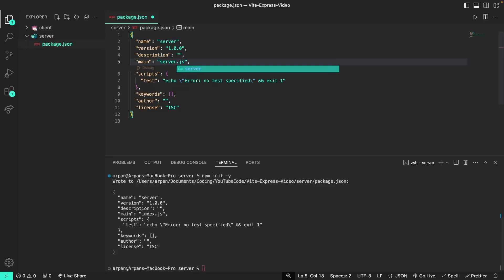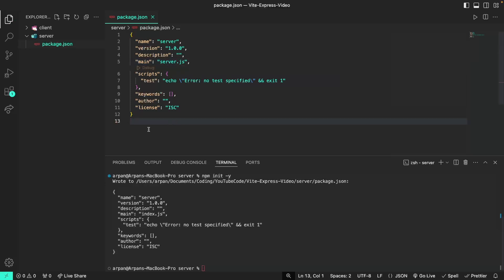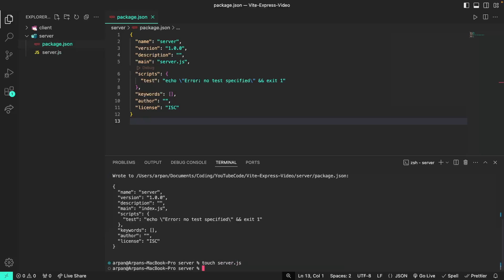I'm going to change the entry point from the default index.js to server.js. This is purely personal preference — if you'd like to keep it as index.js or rename it to something else you can, but I just prefer that my entry point is named server.js. Then in my terminal I'm going to create a file called server.js as the entry point by doing touch server.js, and you can see that it is showing up right here.